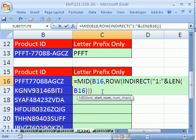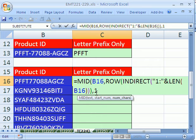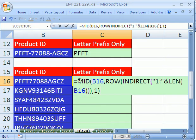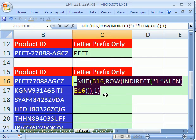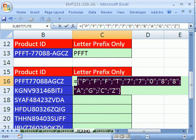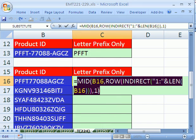And then we want comma 1 because we have our starting point 1 to 13, and we're always taking one character. Now close parentheses on the mid, and then you can go ahead and highlight that and hit F9 and see if it's an array of all those individual characters. Control Z.